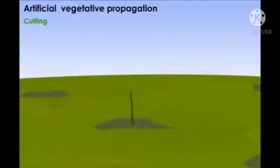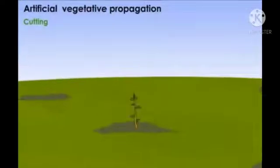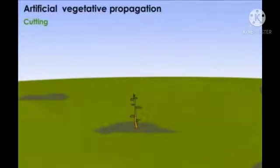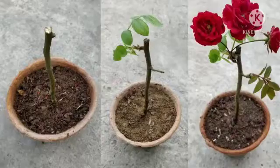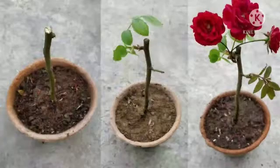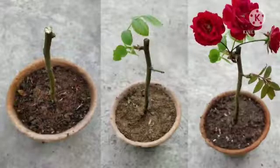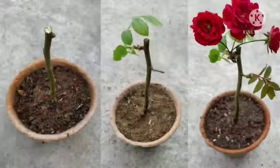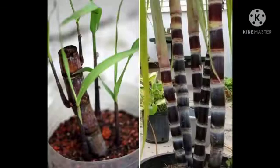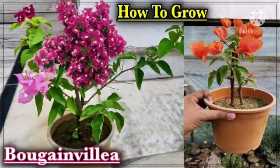Look at the cutting after some days. We can see that it develops roots and grows into a new plant. This method is used to propagate plants like rose, sugarcane, bougainvillea, etc.